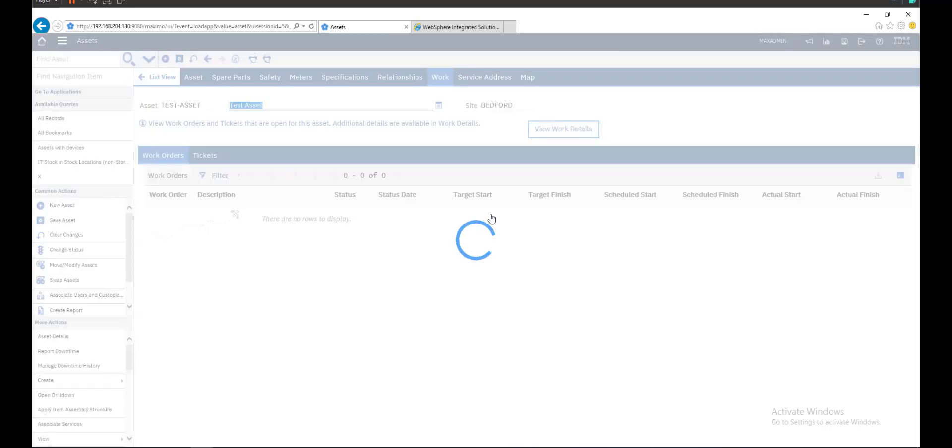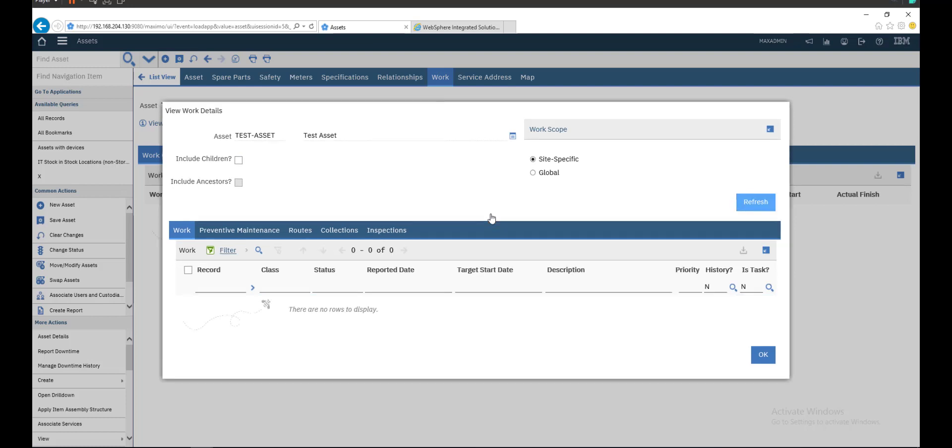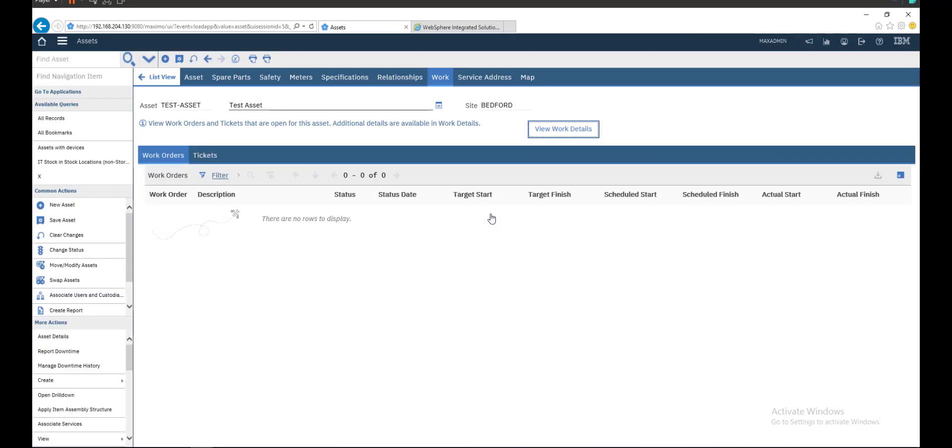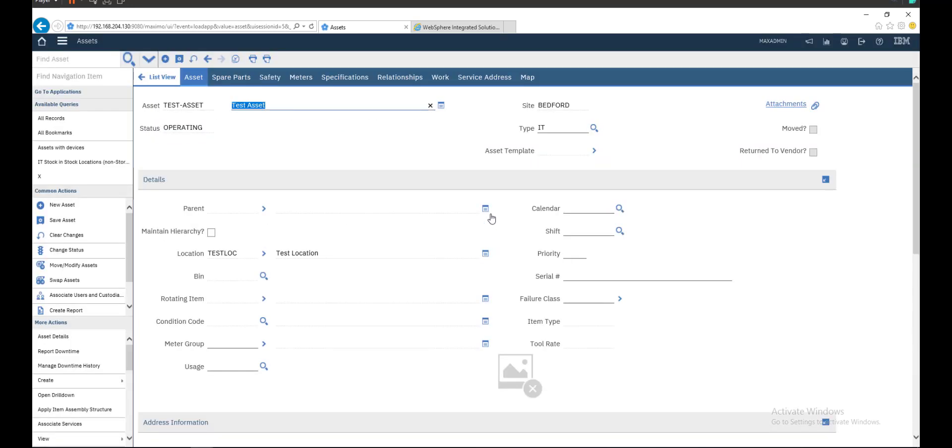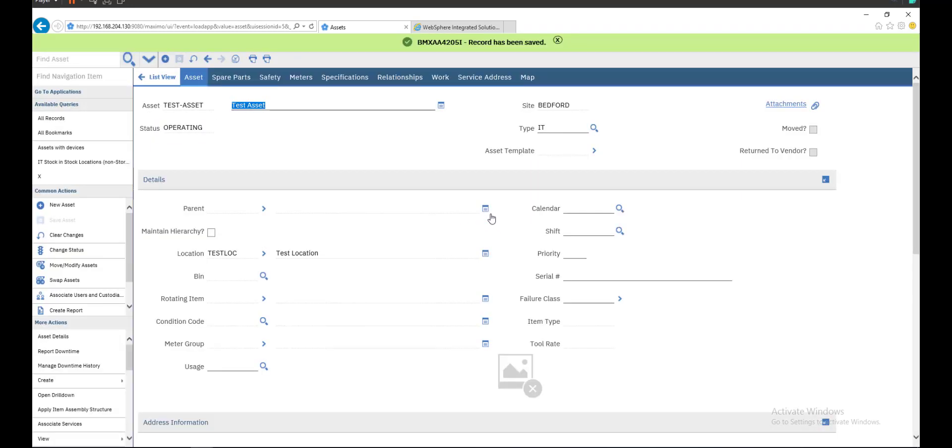If related to this asset, you will see it here. We will not include children. There is no work order, even for this vehicle. Inserted two years, no work order related to this asset. We will create one in the next videos.